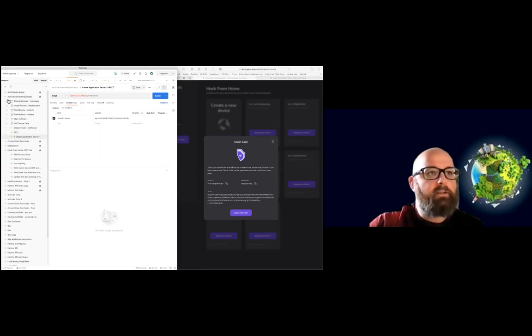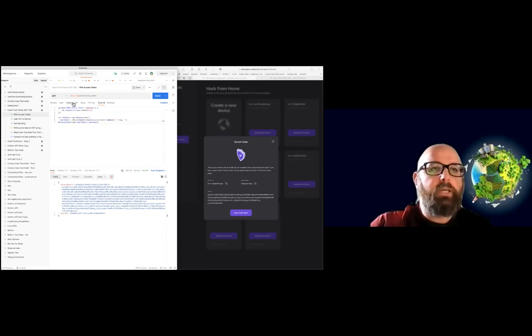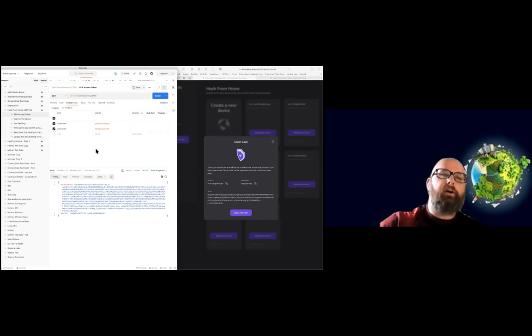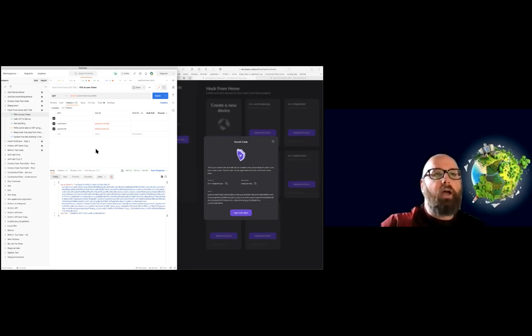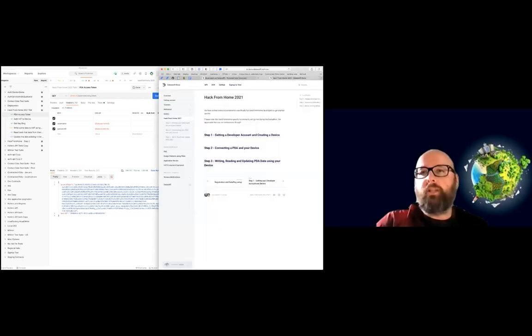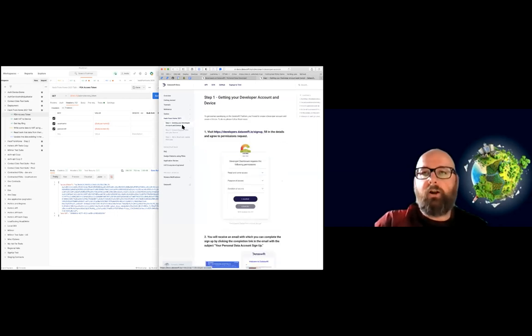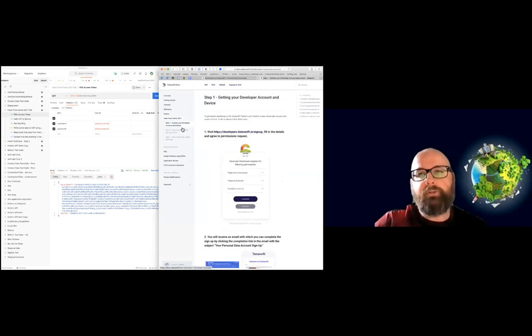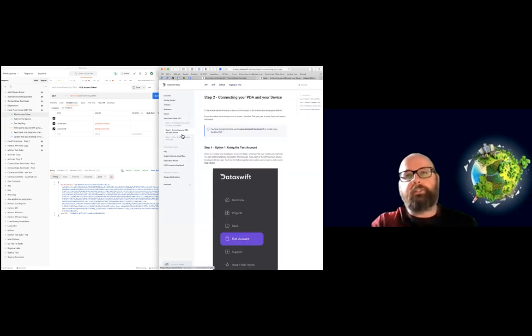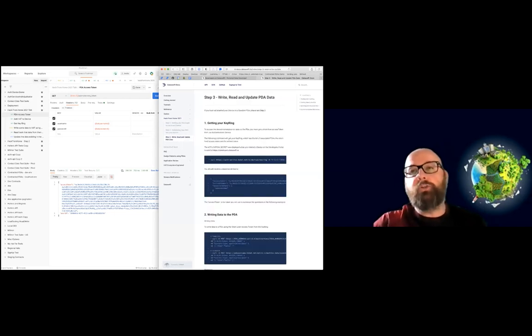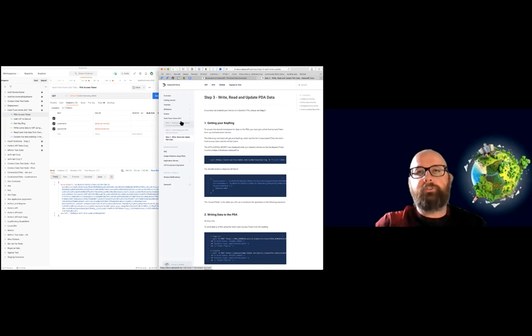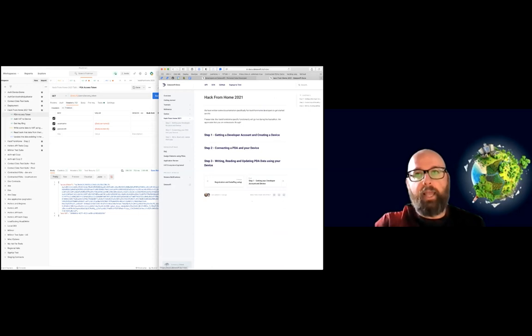So the first thing we need to do is we need to tell the PDA that we want to enable the device on that PDA. So how you can do that is first by getting your access token. Let me pause for one second. This is all outlined in the docs that we created for Hack From Home. So there are a number of steps, including creating your developer account and creating your device. What I'm about to show you is connecting your PDA to a device. And then the third step is how you use that access token to read and write. So if you learn better from reading, then it's all right here. So just head to docs.dataswift.io and then click on the Hack From Home header.